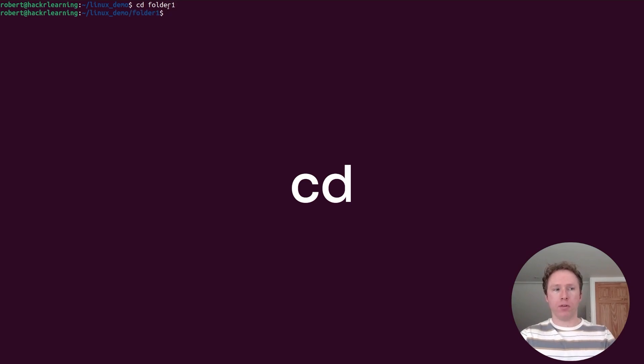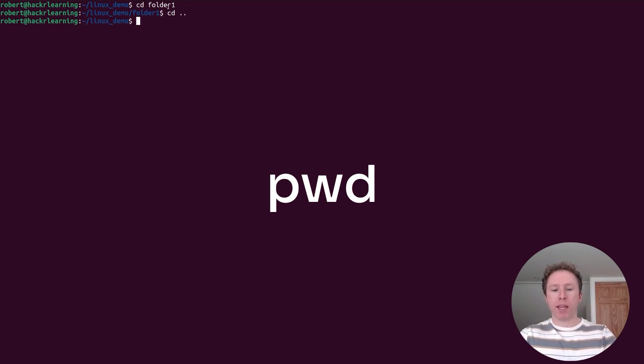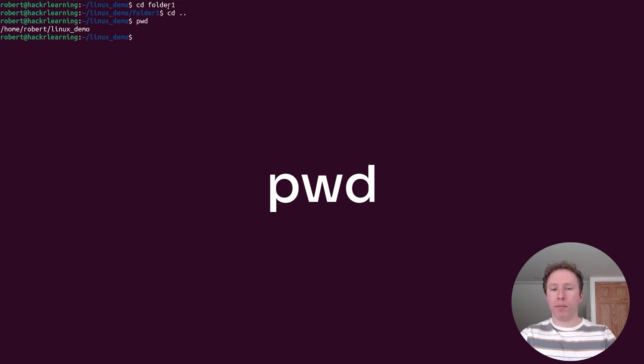Change directories with cd. So I'm going to change to folder one. I can go to folder one with cd. When I go back a level, I use dot dot. When I need to know where I am, I use pwd to print the working directory. This is how I can figure out where I am if I'm in a deep nested directory structure.